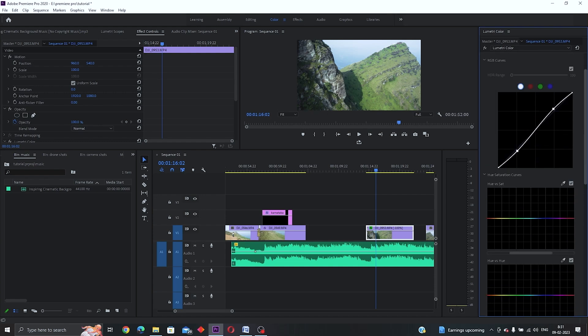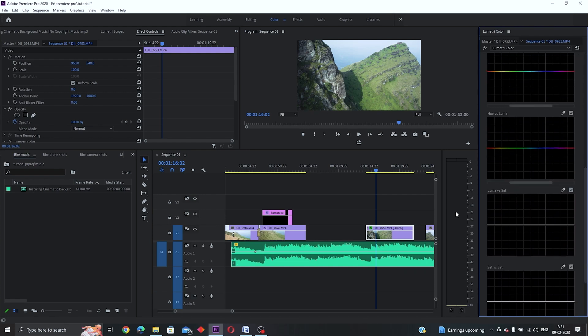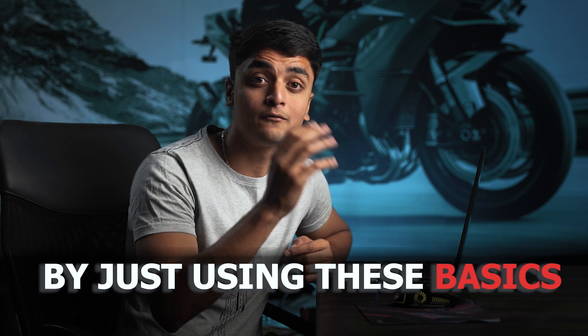I'm not going to go into super detail on the rest of the color grading options as they deserve a separate video — subscribe to the channel and stay tuned for an in-depth color grading video. Now I'm going to use all the techniques I've shown you and put them together to make a quick cinematic video, then I'll show you how to export your video with the best export settings.